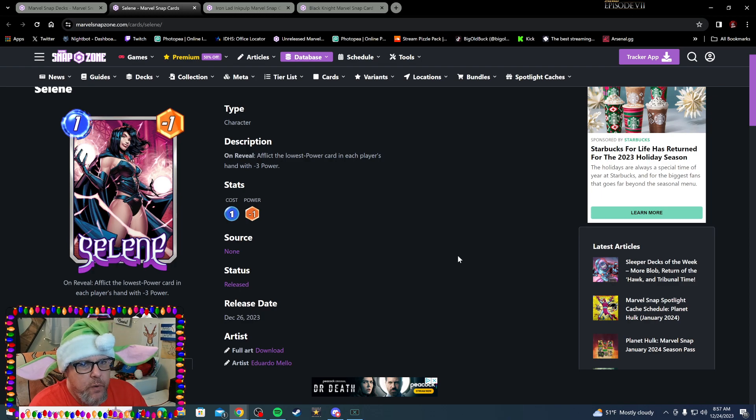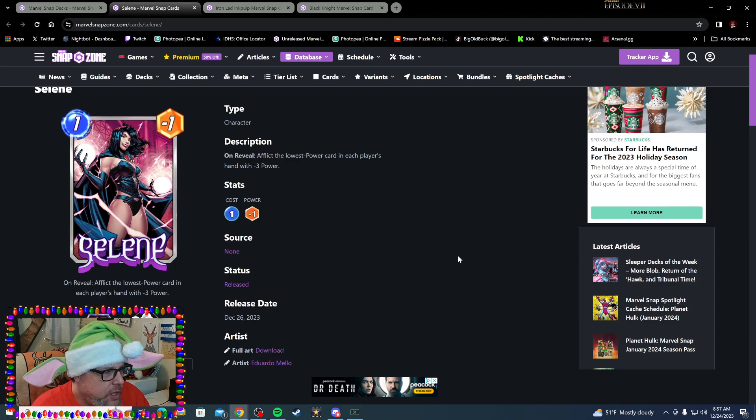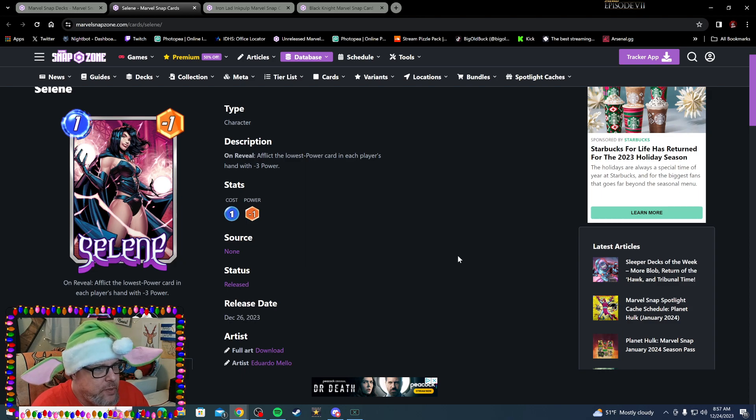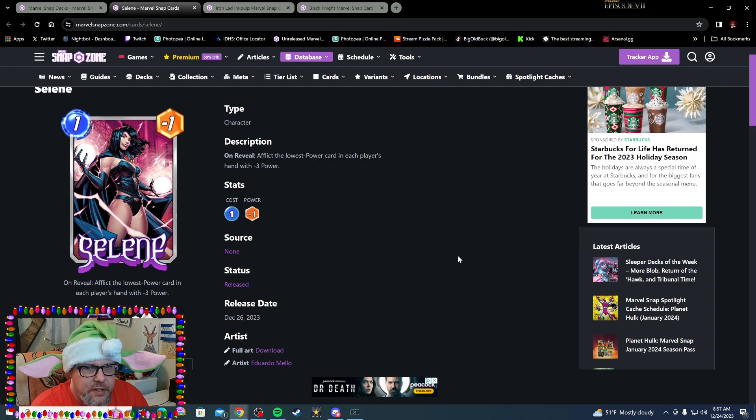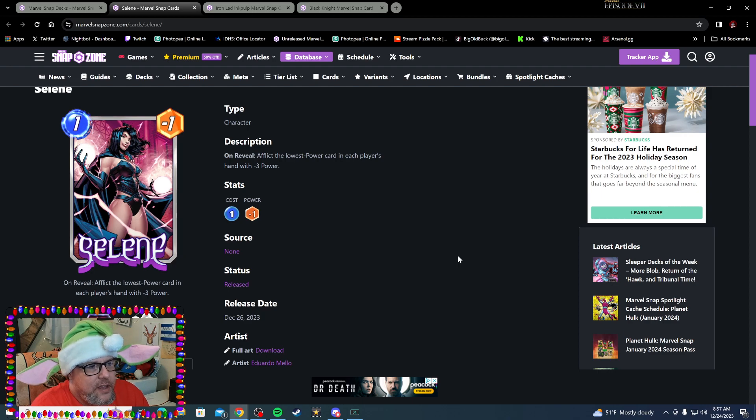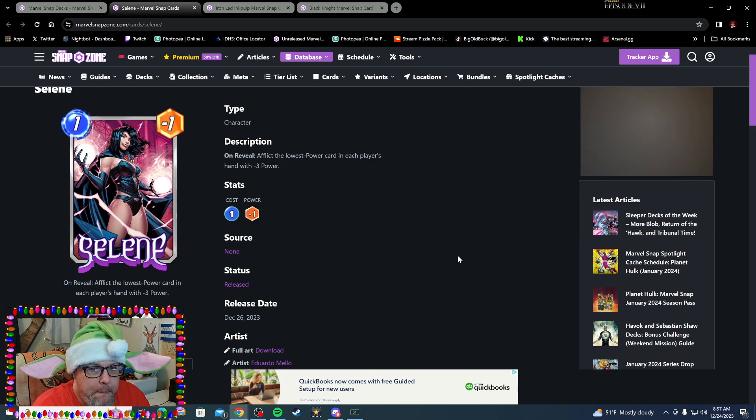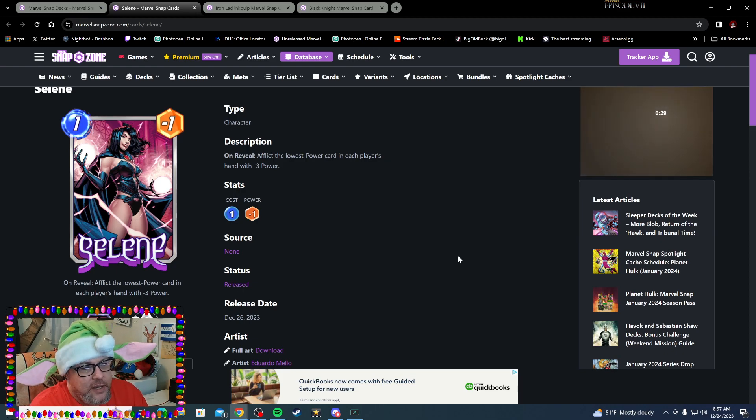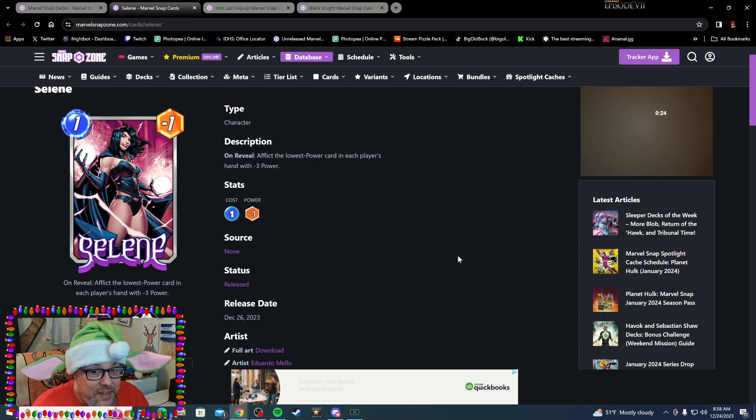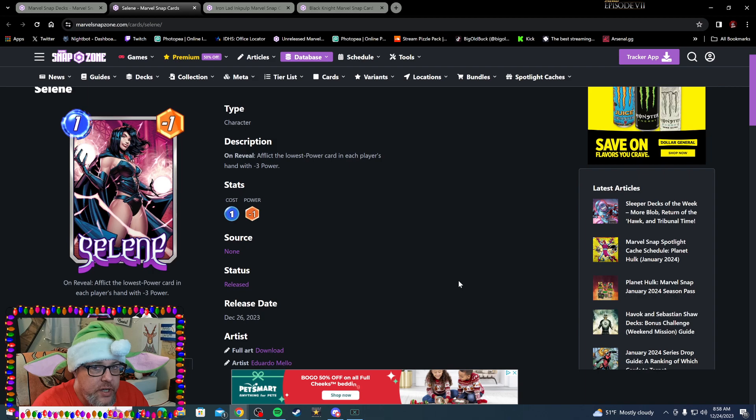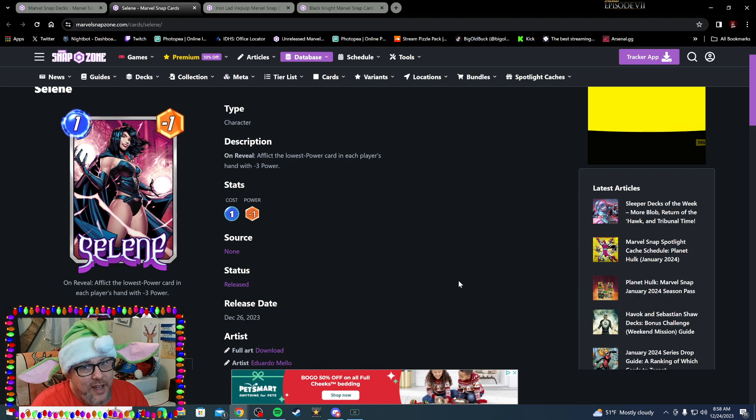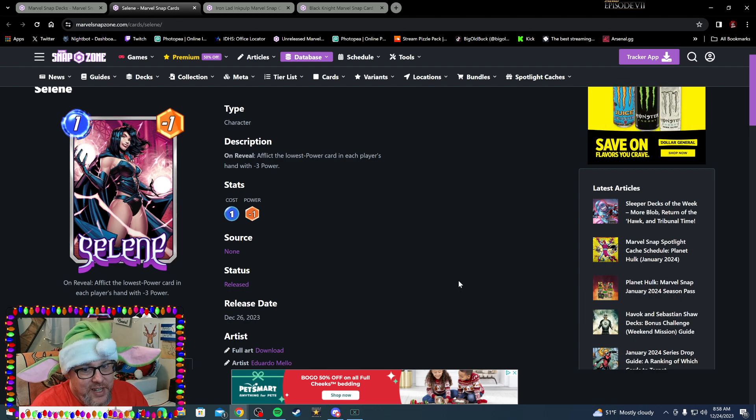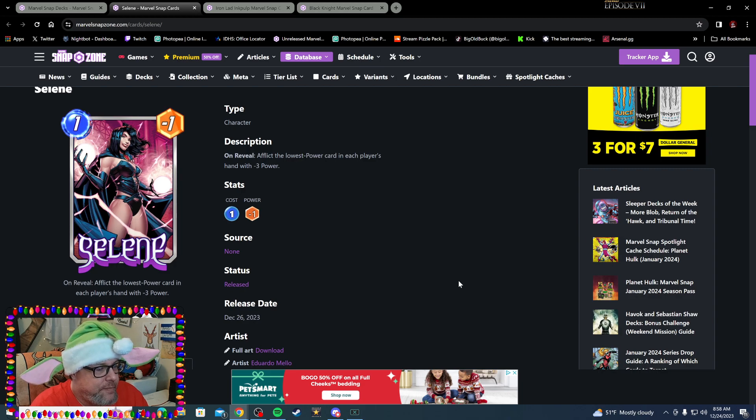Last but not least, the card we're all here for: that is Selene. One cost, negative one power. On Reveal, afflict the lowest power card in each player's hand with minus three power. So if you like playing junk decks, this is a wet dream right here. Selene is a beautiful card—of course, but that's not the wet dream. The wet dream is you got goblins—say you're playing goblin deck, this thing makes goblins even better. It makes your Green Goblin minus six, and it makes your Hobgoblin minus eleven. That's pretty nuts. It can also hit your one-cost Hood. It's a one minus three, you can make it a one minus six, you can send that over with Viper. Selene is gonna be a dirty, dirty, dirty, dirty girl.